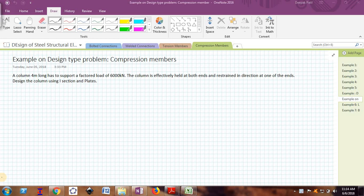Hello friends, welcome back to the video series on design of steel structural elements. This is one more design type of problem for compression members. The problem description: a column 4 meters long has to support a factored load of 6000 kilo Newton — this is a very heavy compressive load. The column is effectively held at both ends and restrained in direction at one of the ends. Design the column using I section and plates.